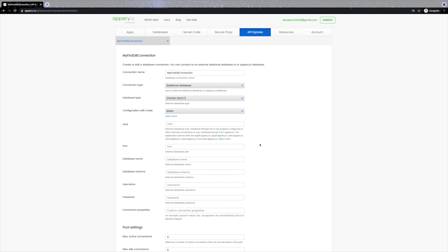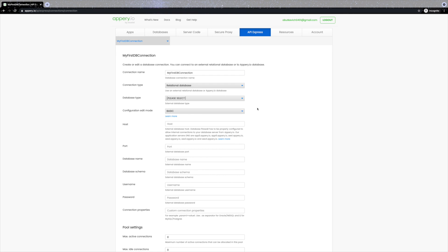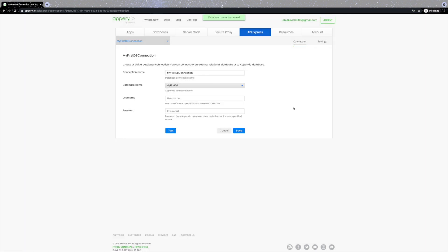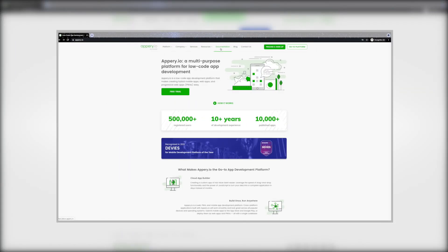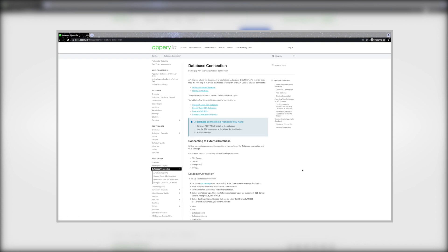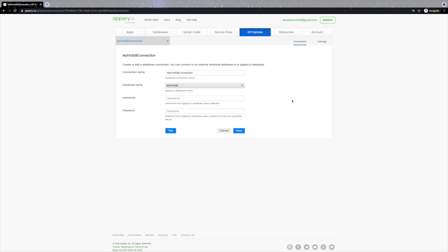With API Express you can select to connect to your own external relational database or create a connection to your existing Appery.io database. Let's do it for our 'my first db' database, which will appear in the dropdown list after selecting the Appery.io database connection type. There are more settings you'll need to define — please check our documentation for specific examples of connecting to popular external databases like Microsoft Azure, Google Cloud, Amazon AWS RDS, or Postgres hosted on Heroku.